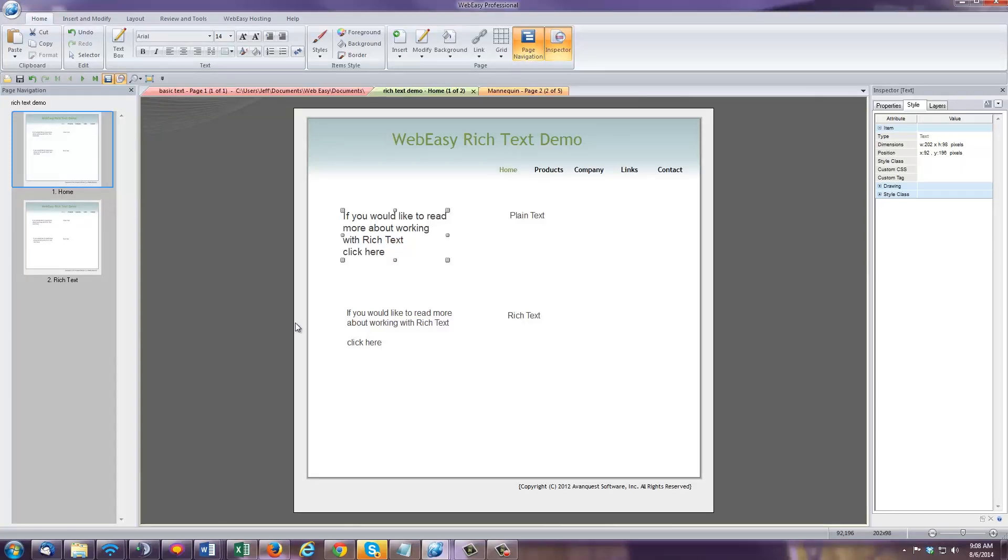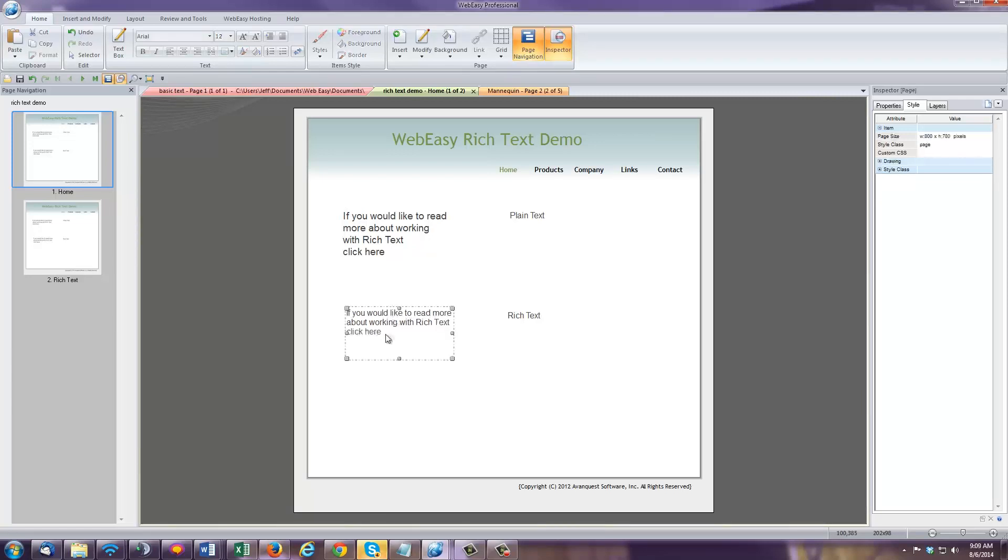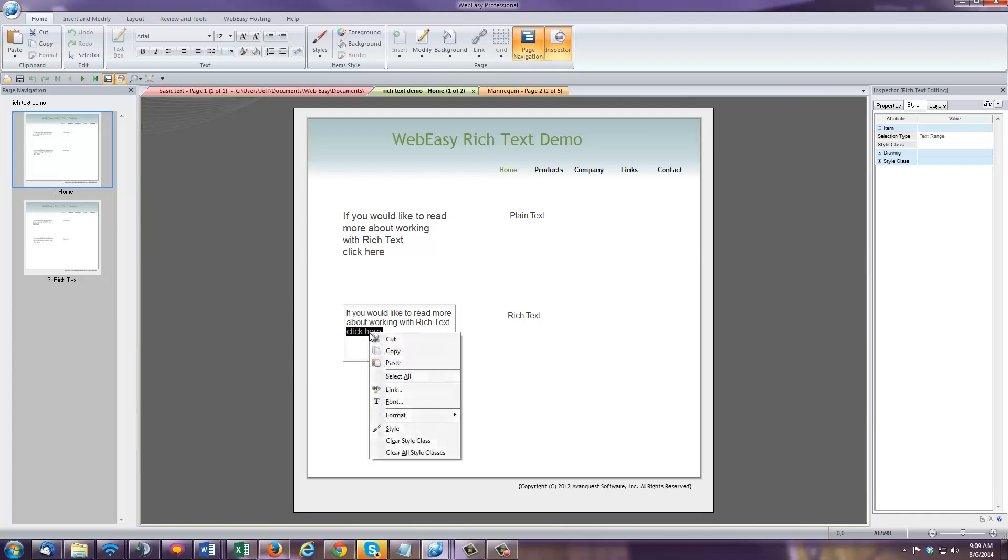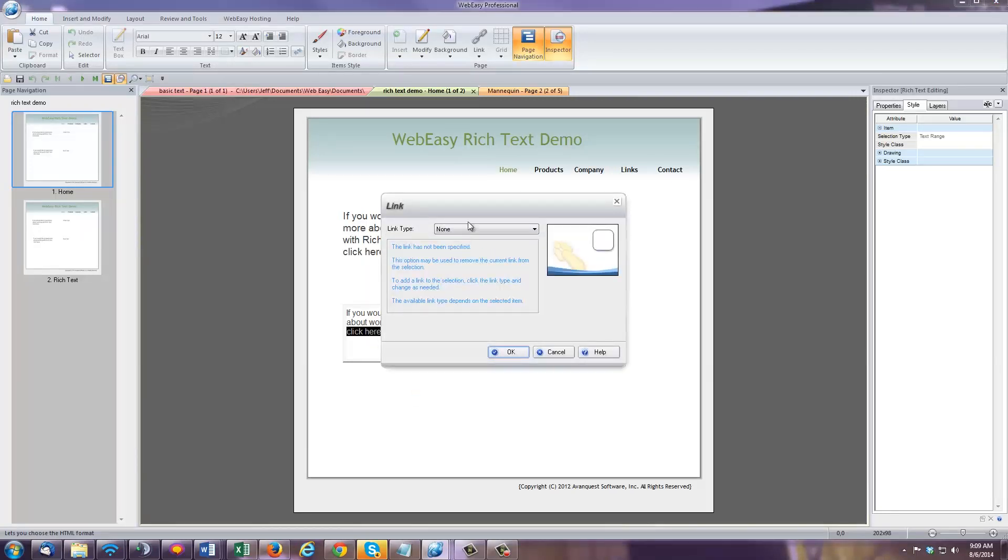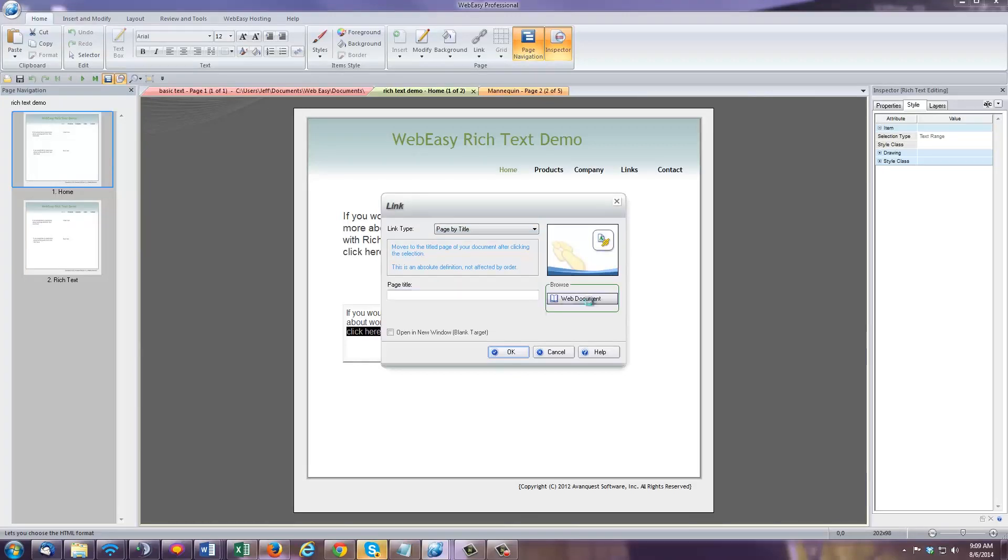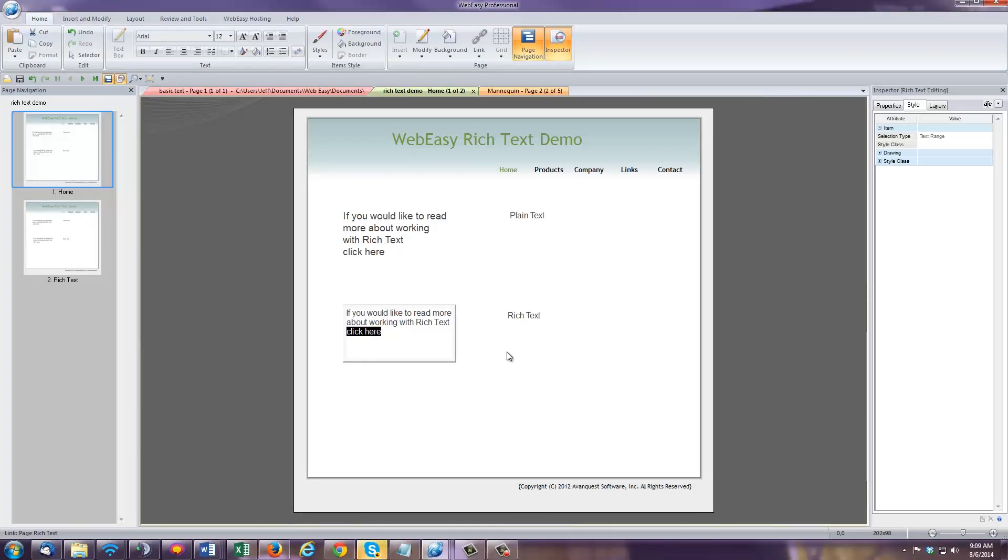On the other hand, rich text allows you to modify specific text within the text box. So, you can actually highlight an area within the text box, and for instance, say you would like to make a part of the text box a link. You can right-click on the highlighted portion and choose Link. Create your link, and only the area you highlighted within the text box will become an active link.